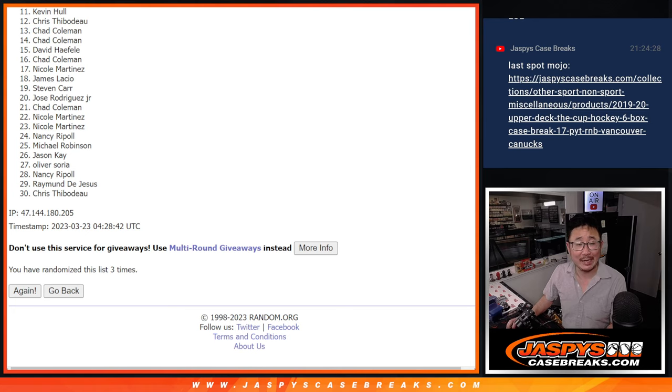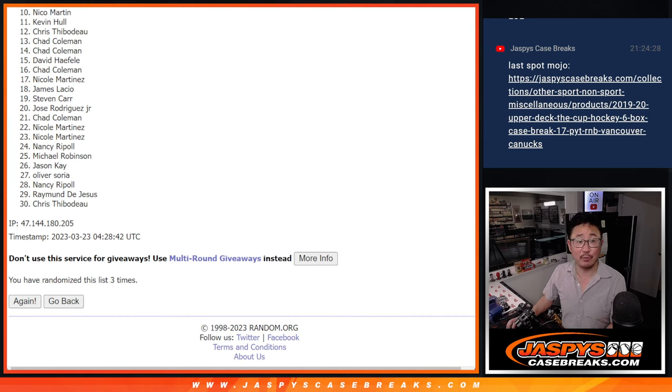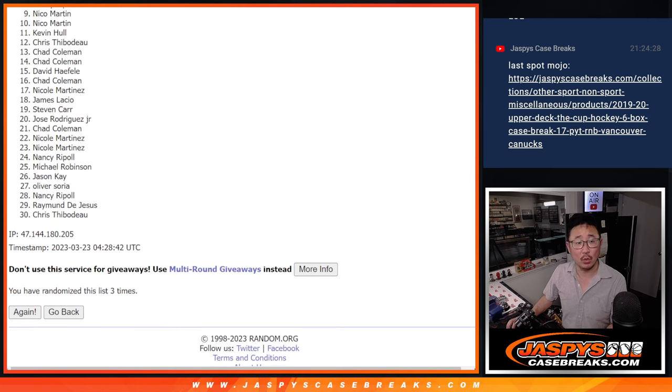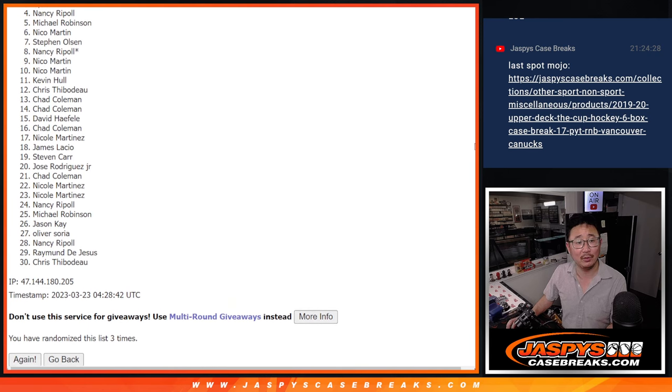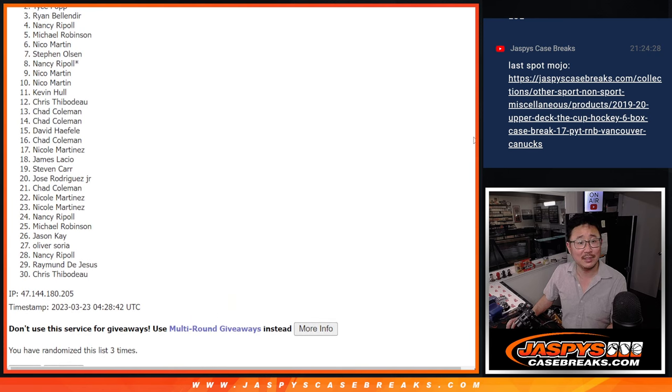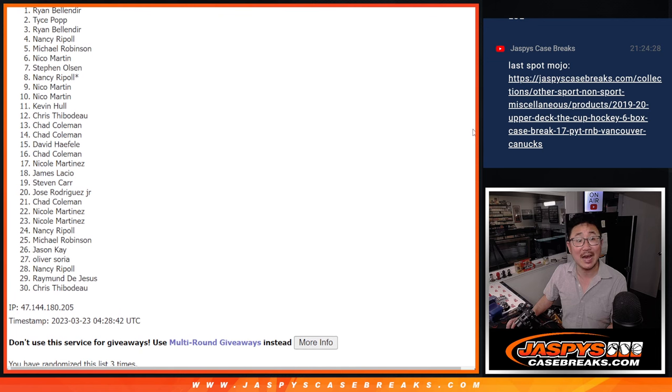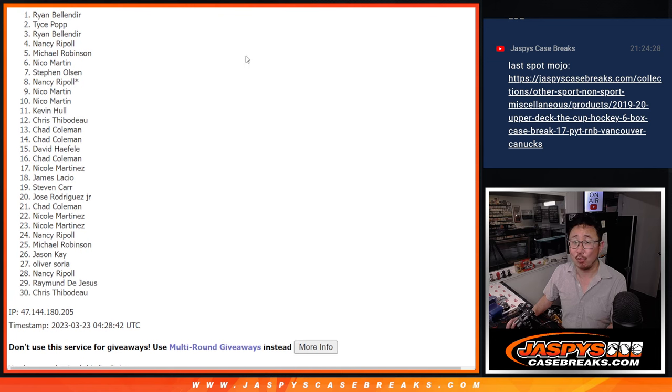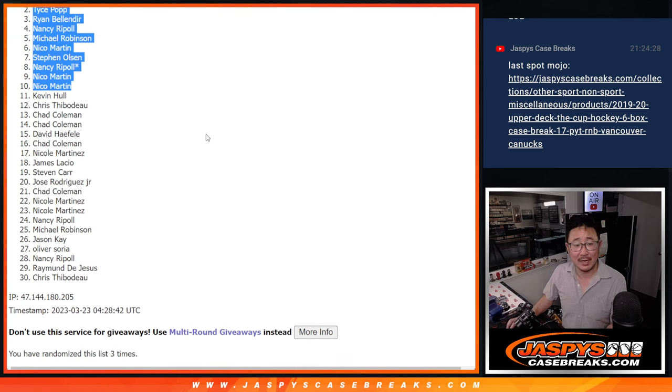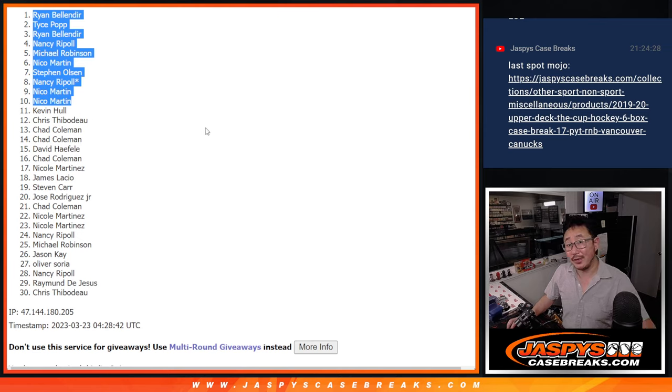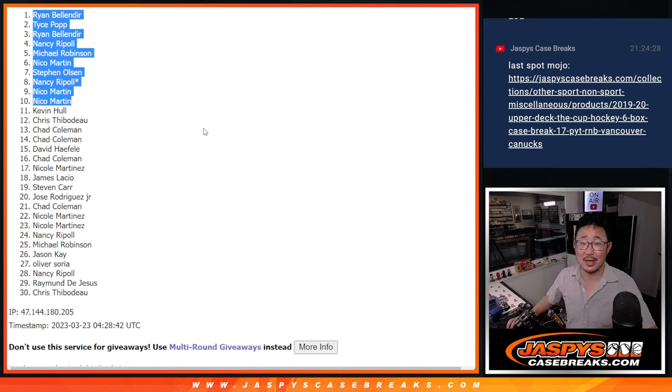Happy times for Nico, Nico, Nancy, Steven, Nico, Michael, Nancy, Ryan, Tice, and Ryan. Congrats to the top ten after three. I'll see you in the next video for that Origins break, JazzBeatsCaseBreaks.com.